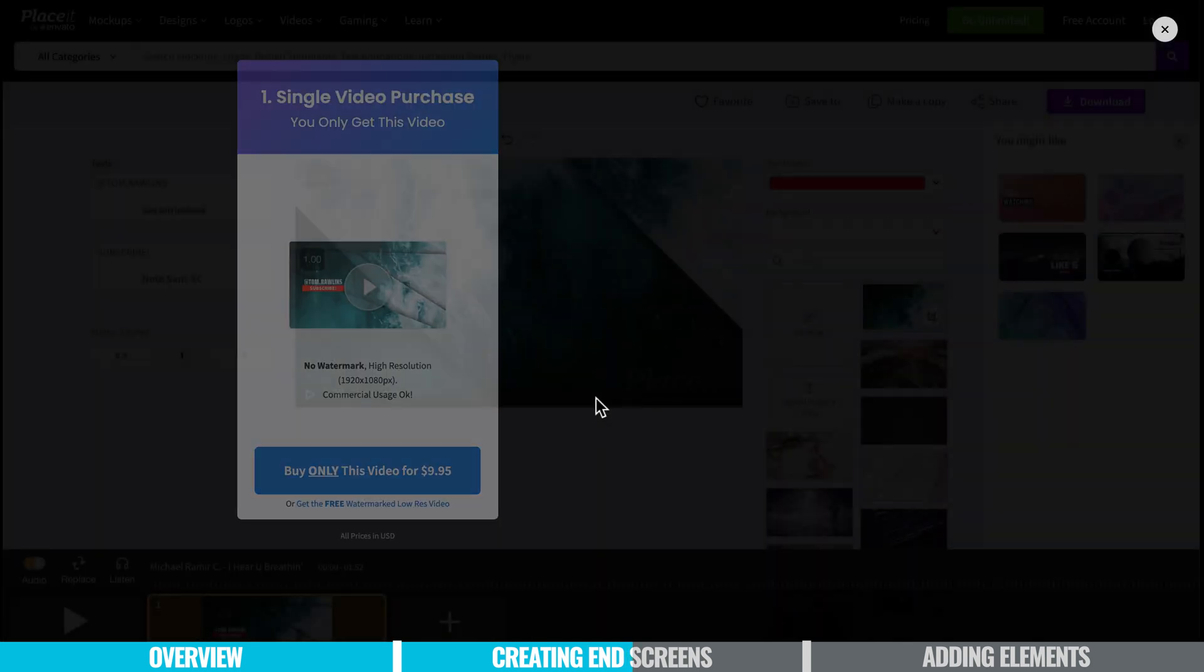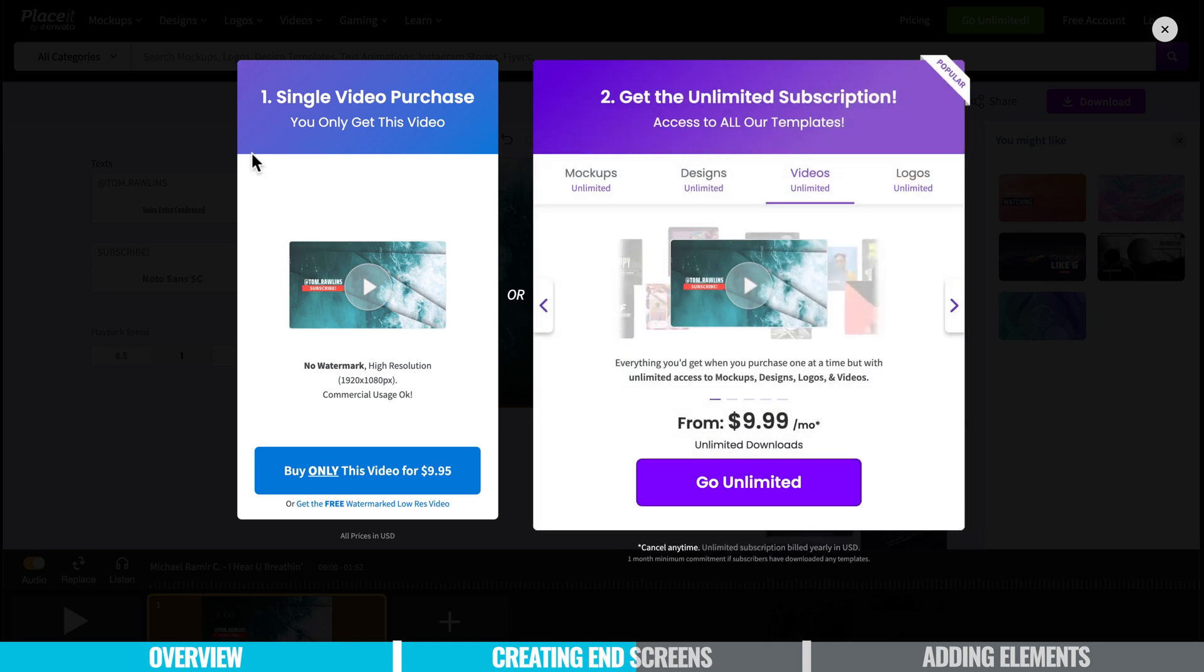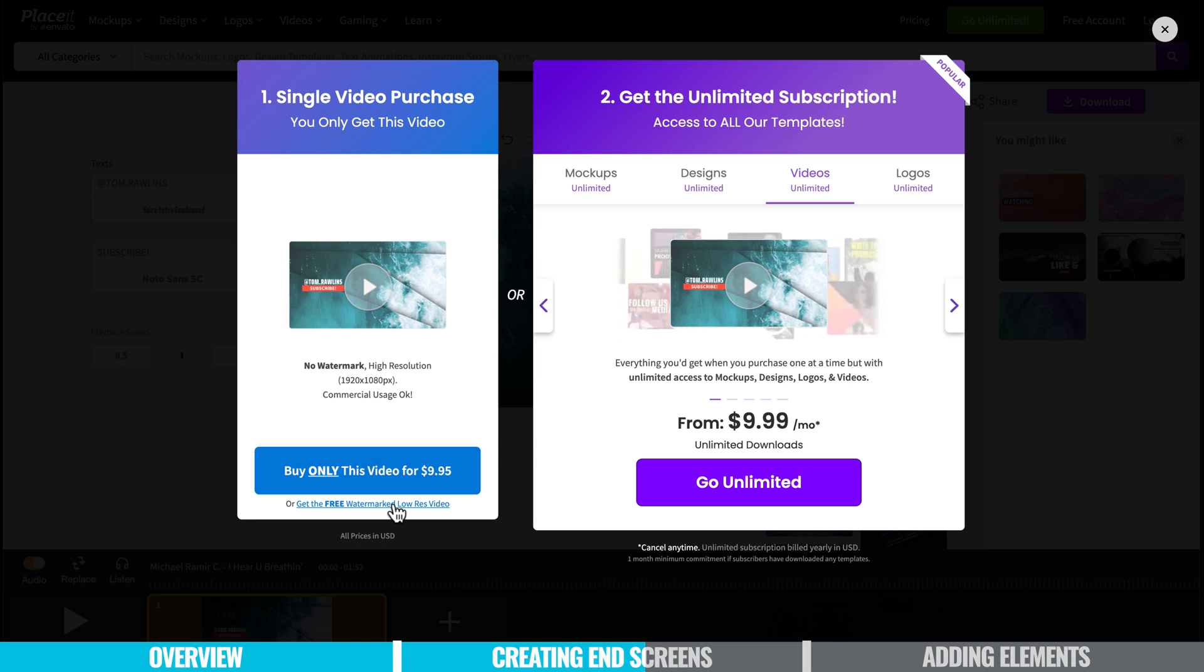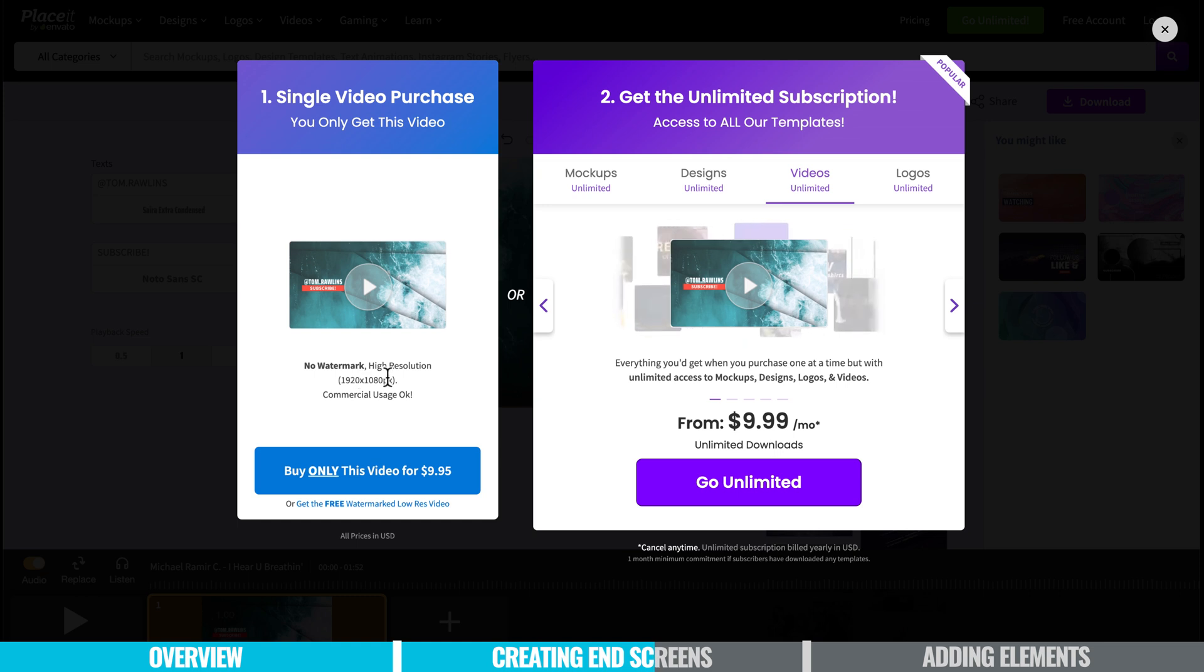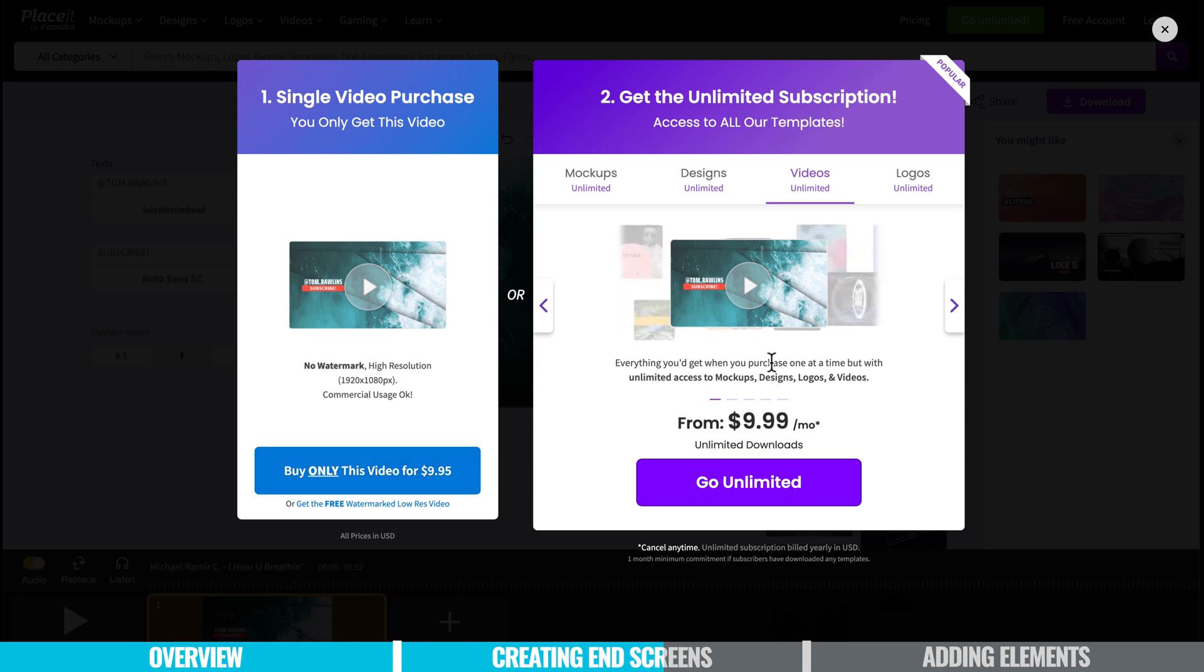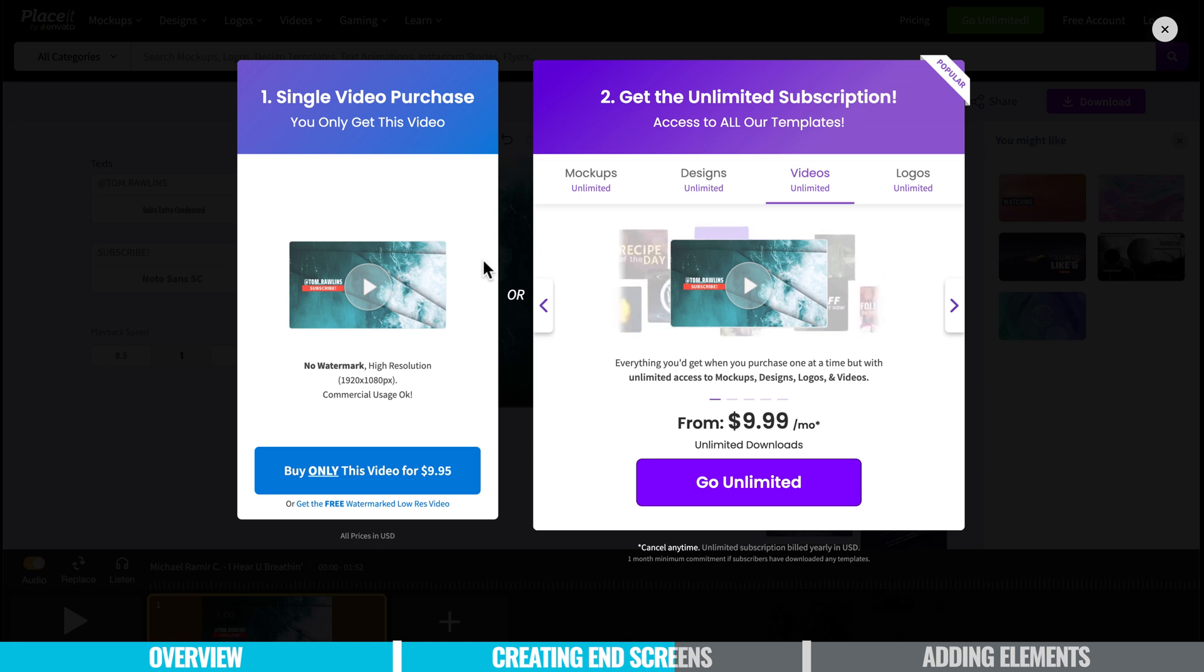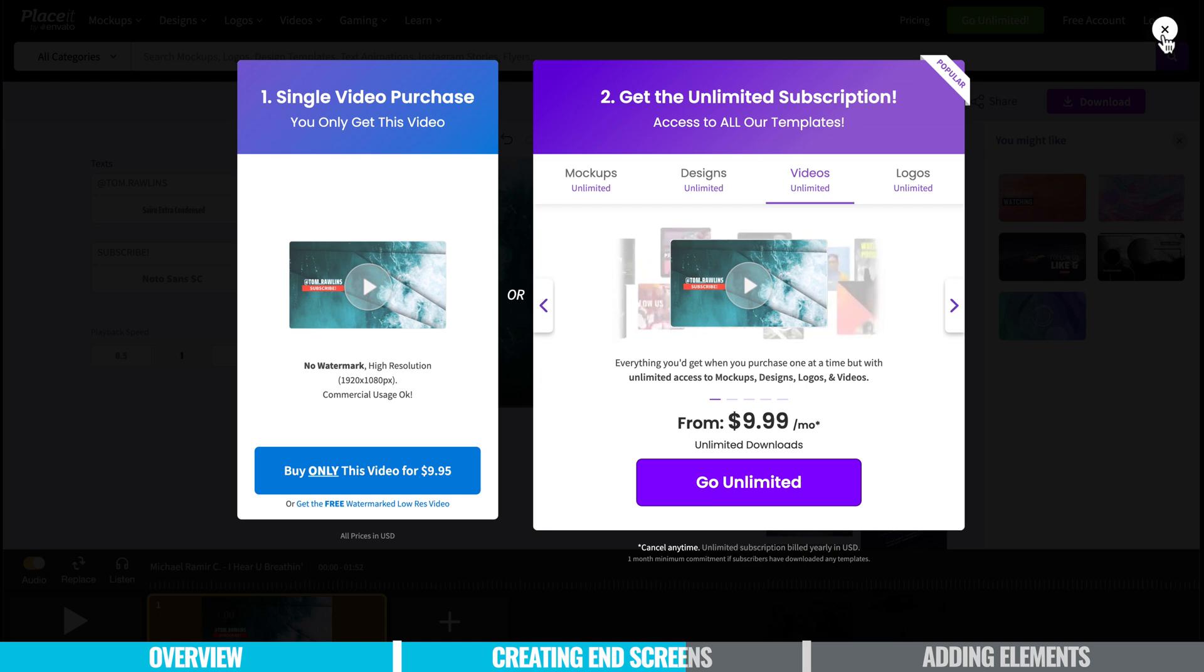Now when we go to download we've got a few options here. Right down the bottom there's a link to download the free video we've made but it has a watermark on it and it's also going to be a little bit low quality. So the button in that section though lets us purchase just this video as a one-time purchase in high quality without watermarks for $9.95 or we also have the option for $9.99 to jump on their unlimited subscription where we can access all of their templates, their mock-ups, designs and logos for that price. Once you've picked your option you can then download the video.